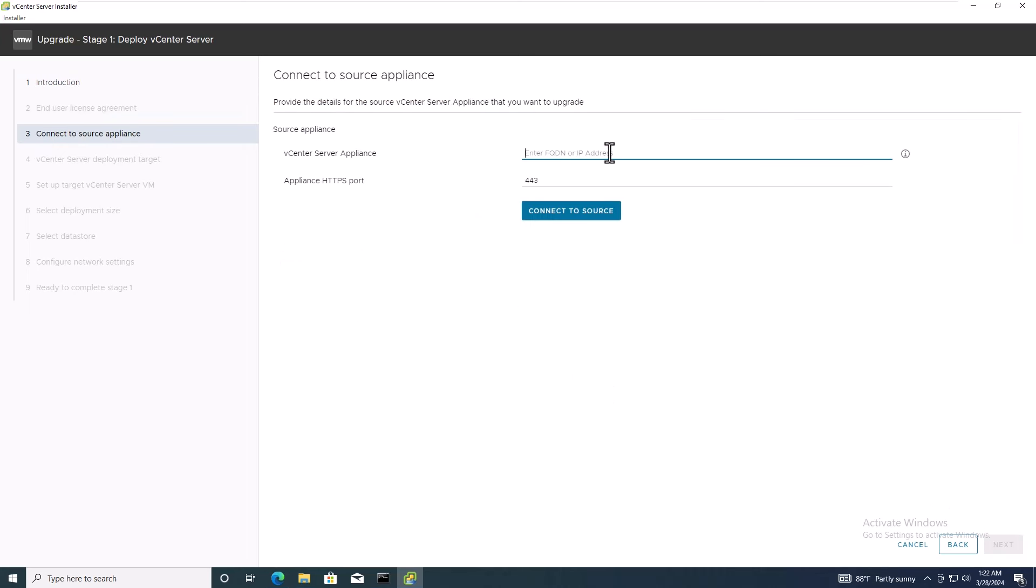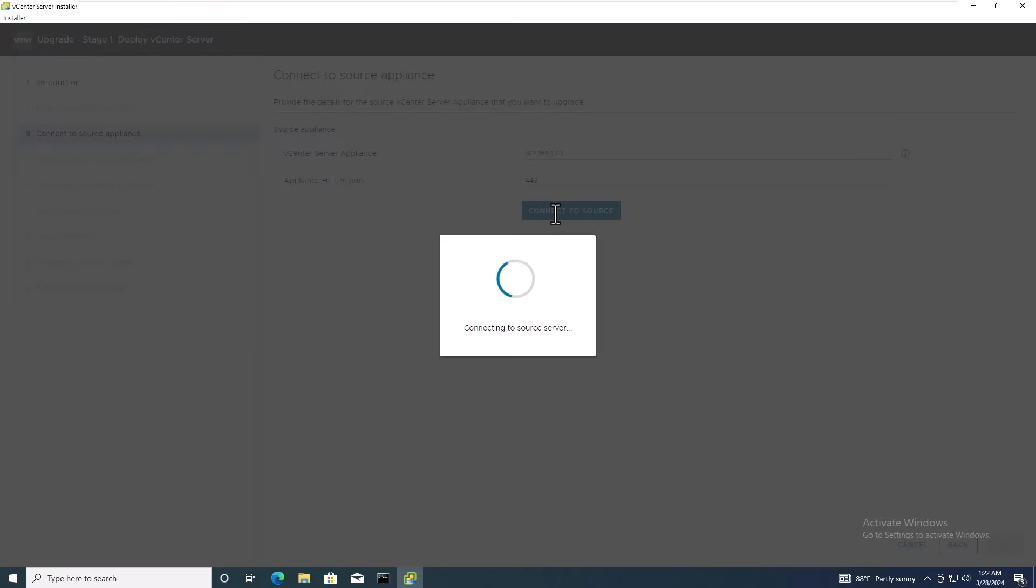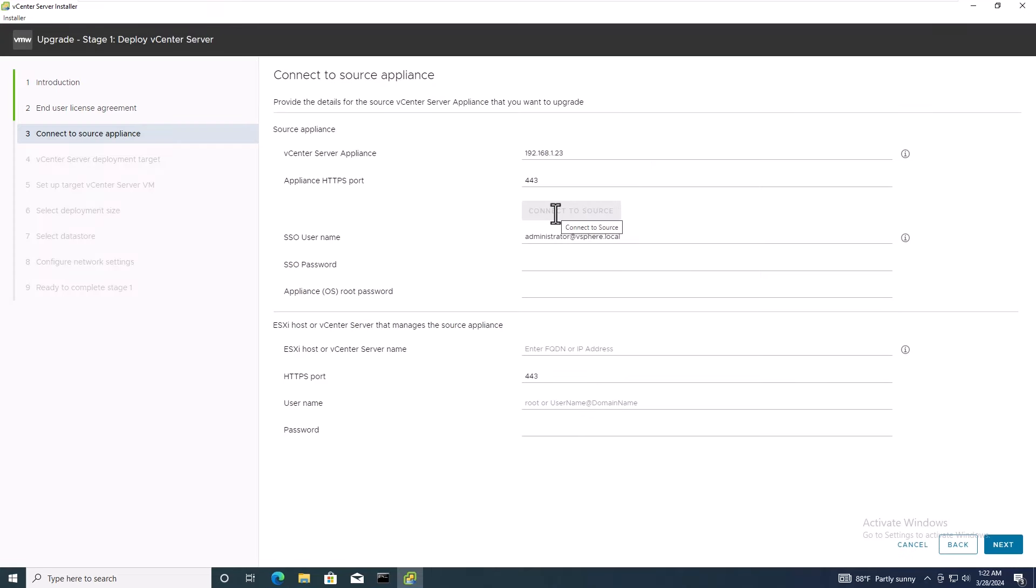Now, you'll need to insert the source vCenter server's IP address and click Connect to source. Enter the single sign on username, password, and the root password of the old vCenter server.